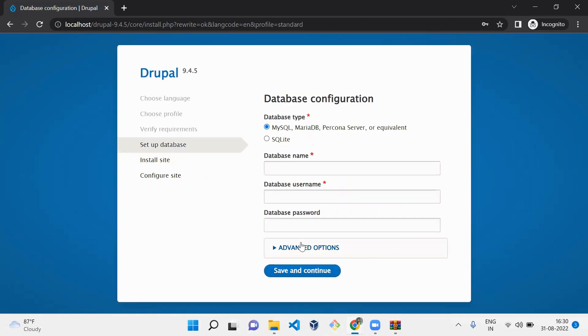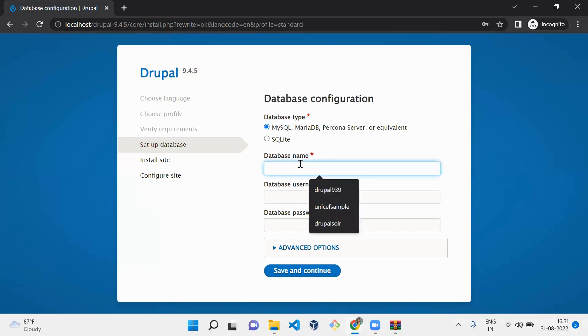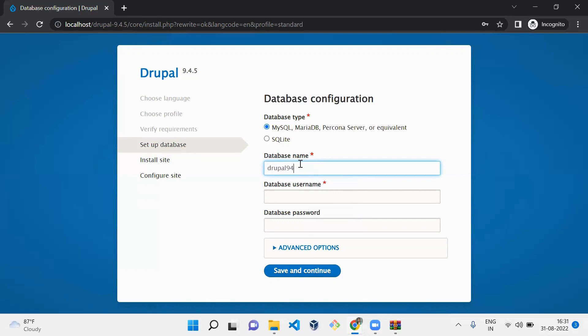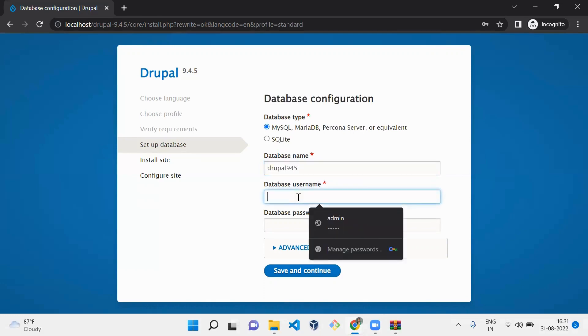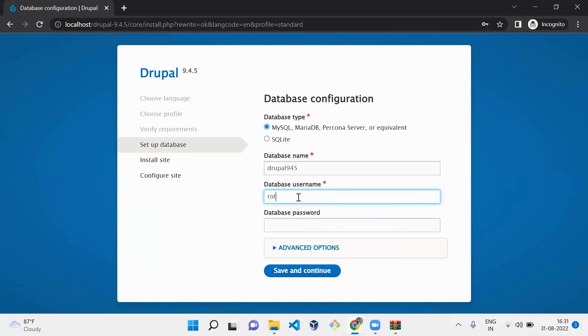Here we need to mention the database. We can use MySQL, MariaDB, whatever database you want. Drupal supports SQL query language. Now I'm going to select the database name as Drupal 9.4.5, username as root, and password is not mandatory. Save and continue.